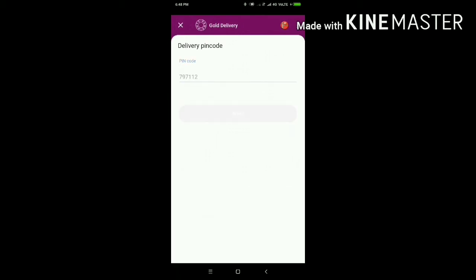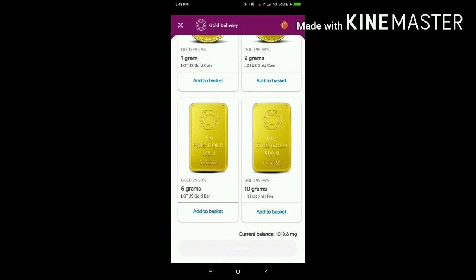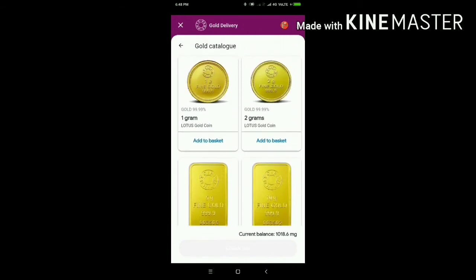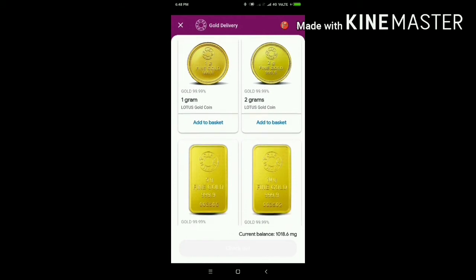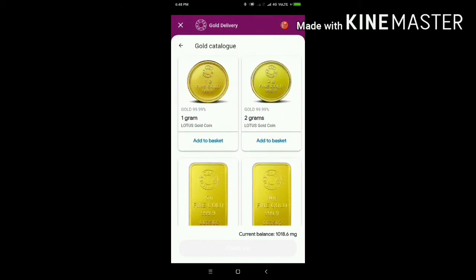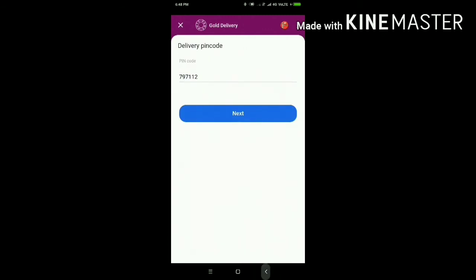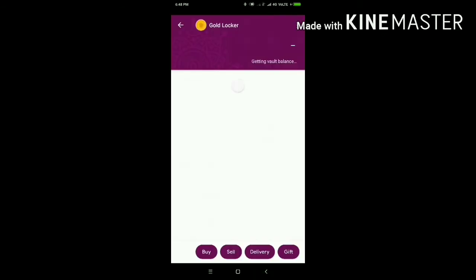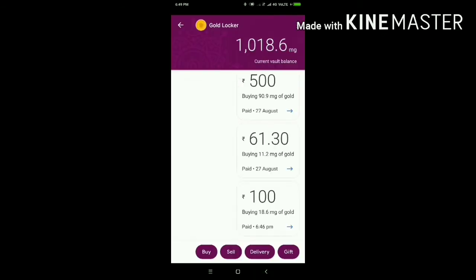So, you can buy one gram either. We have 2 grams and 5 grams, 10 grams — that is what we can do. We can do delivery. We can do gifts.